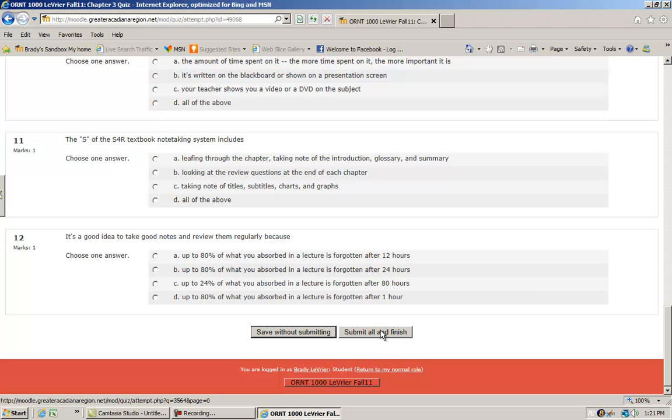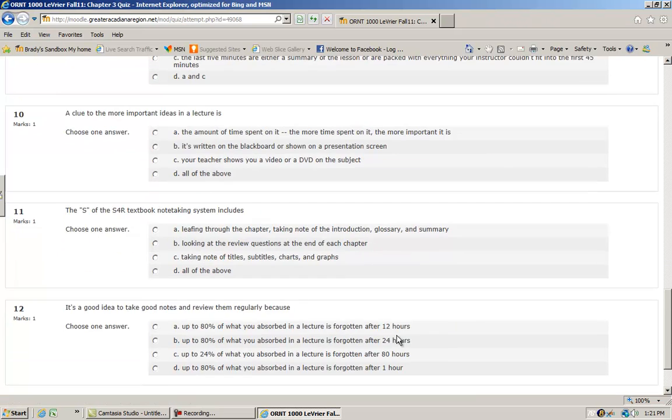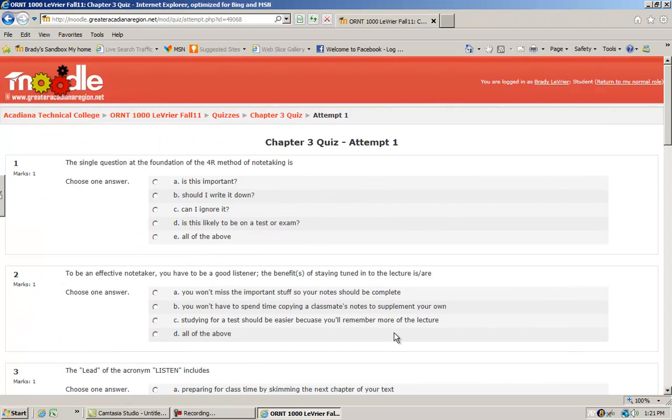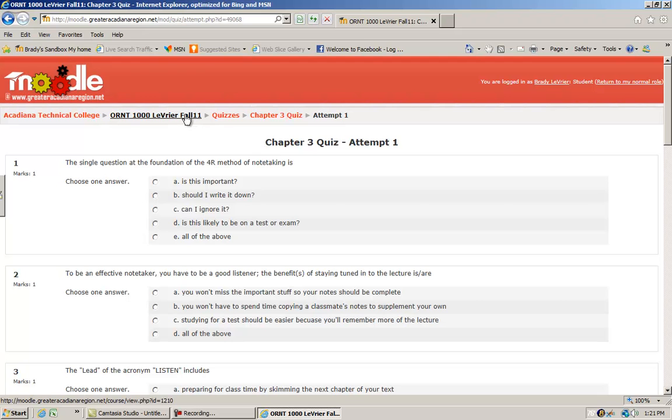This is the button you really want to utilize all the time: submit all and finish. Because if you don't, the instructor will not get your test results.